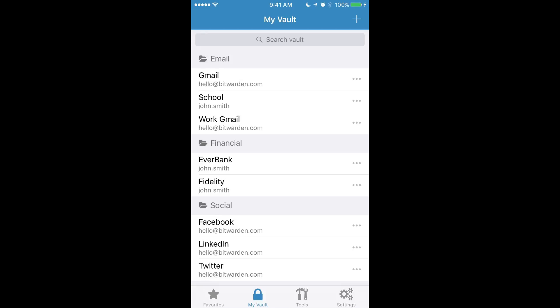One of the nice things about Bitwarden is that your vault will stay in sync with all your other Bitwarden products. So whether you're using Bitwarden on your computer, desktop, or other mobile devices, they'll stay in sync with each other no problem.